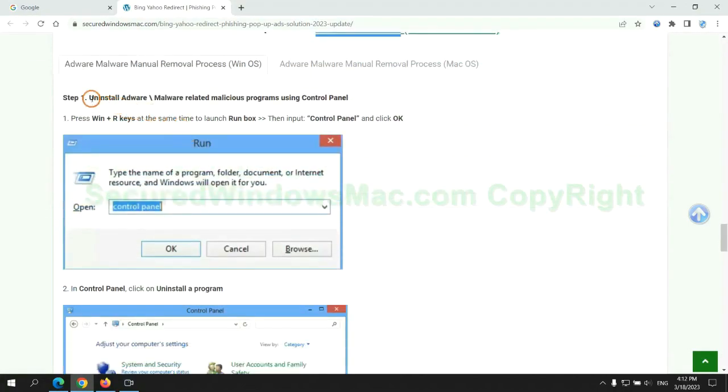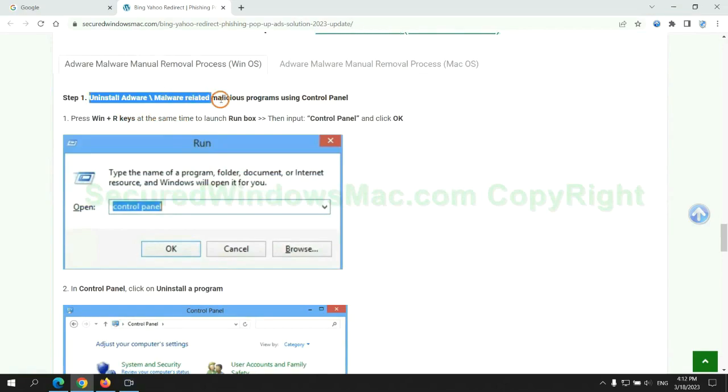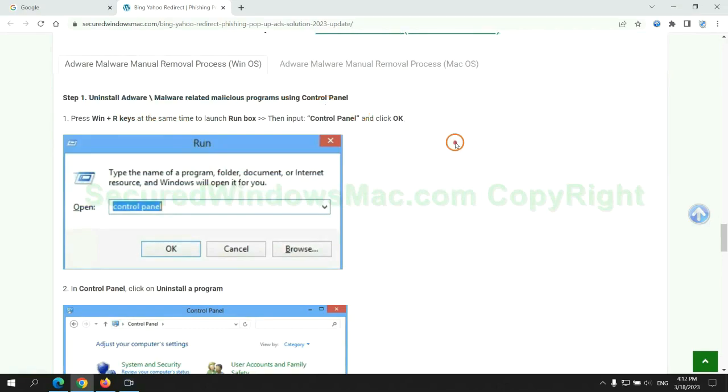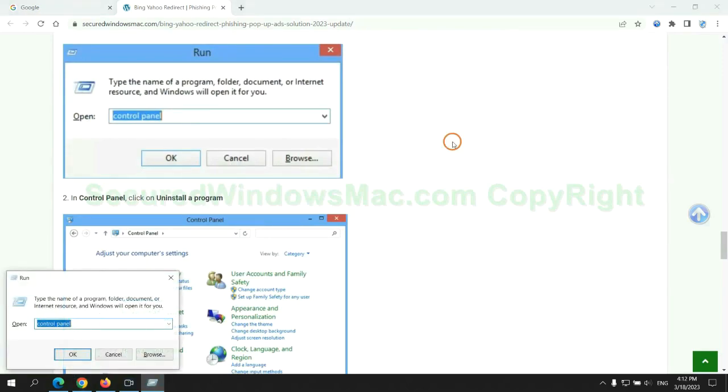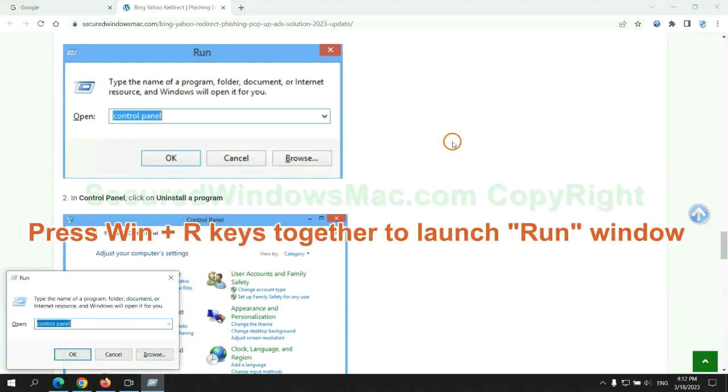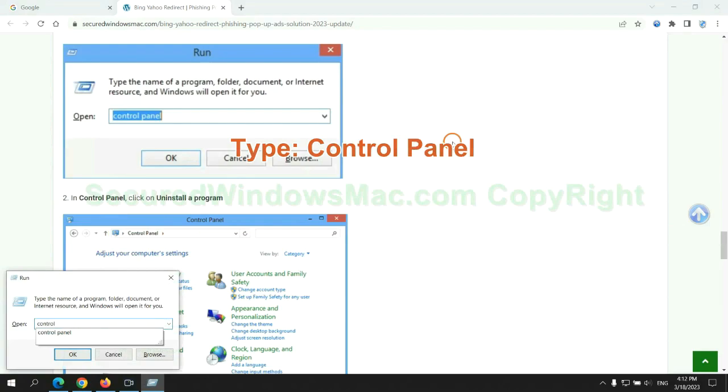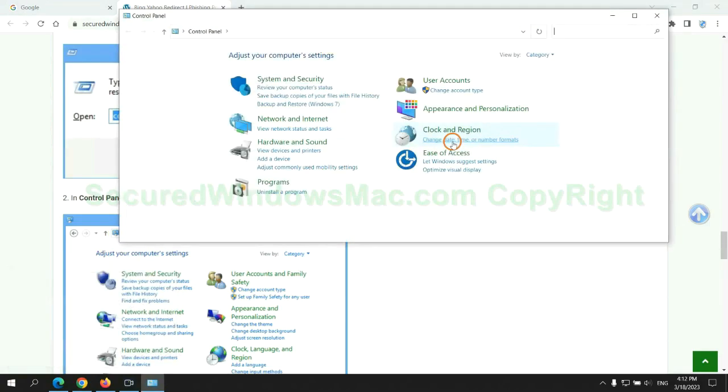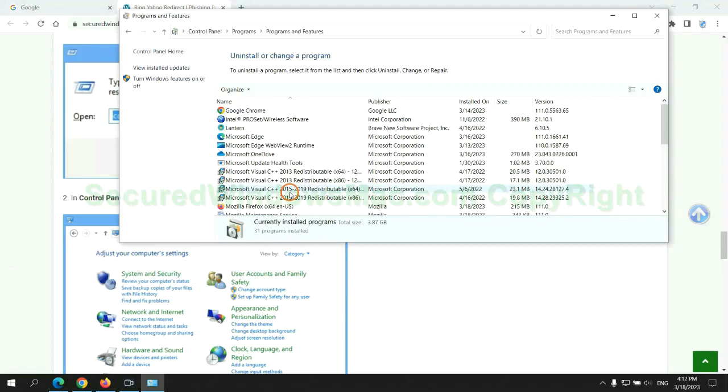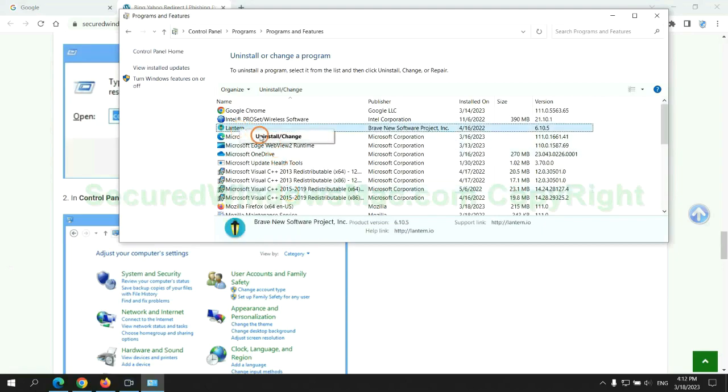First step. Uninstall malicious programs related with virus. Press Win plus R keys together to launch run window. Type control panel. Click uninstall a program. Right click on malware and click uninstall.